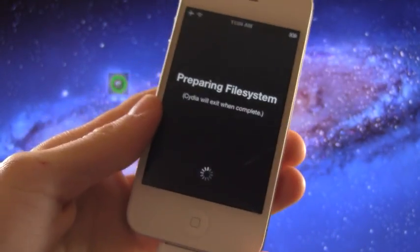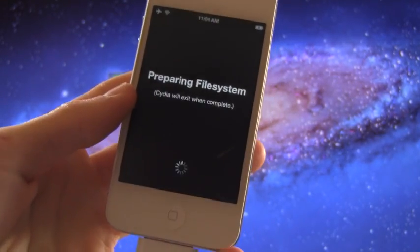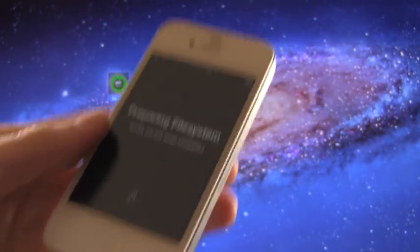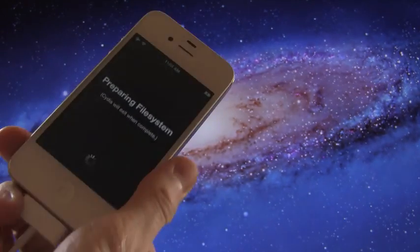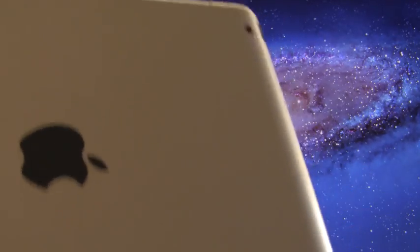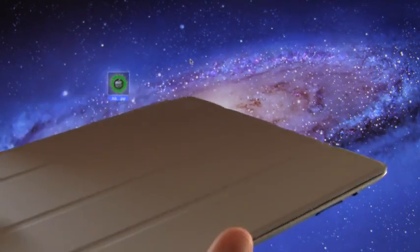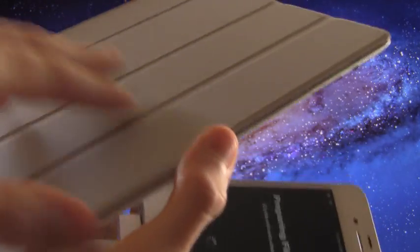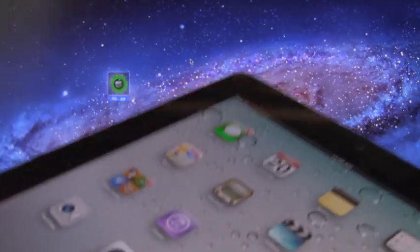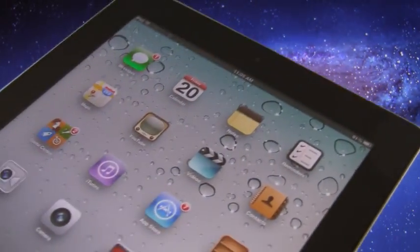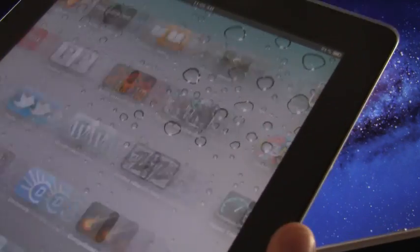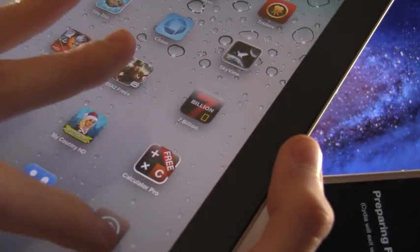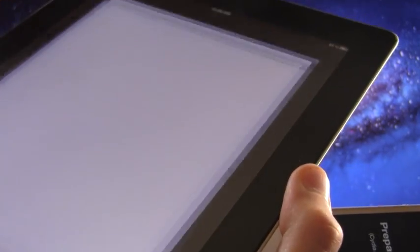It's going to prepare file system and it will actually respring once this is done. So I'm going to actually take this time to show you guys that my iPad 2 is indeed jailbroken on iOS 5.0.1 and it does have Cydia. So let's open this thing up here, take off the smart cover and as you can see over here I actually do have Cydia.